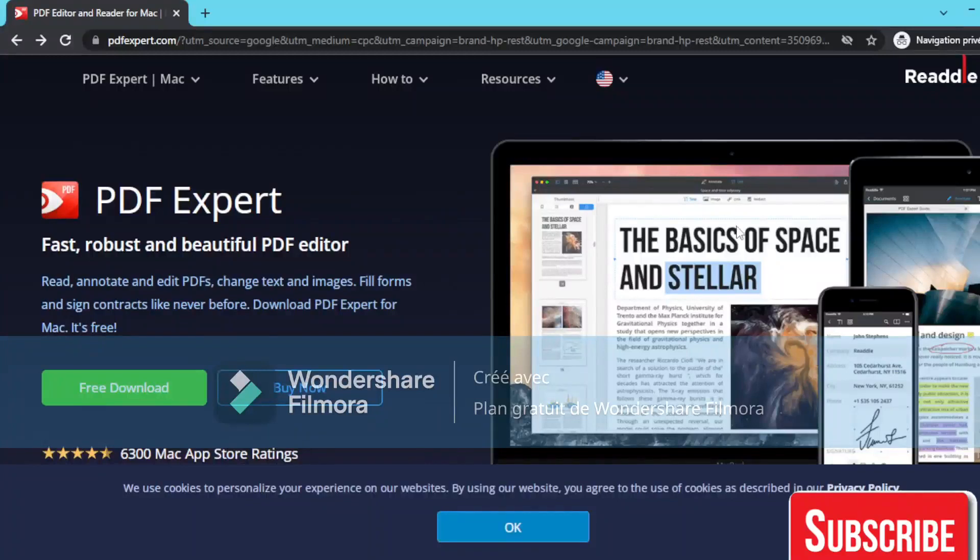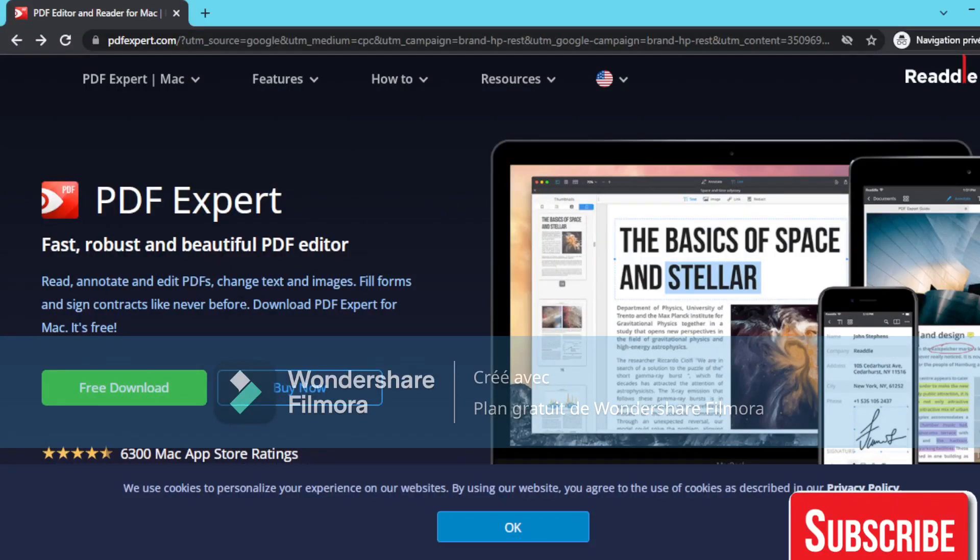Hey guys, hope you're doing good. In today's video we're going to see how to easily set up PDF Expert. PDF Expert is a robust and beautiful PDF editor. You can annotate and edit PDFs, exchange text and images, fill forms,